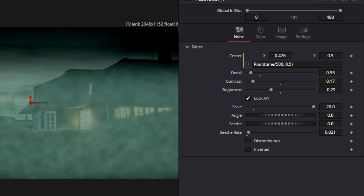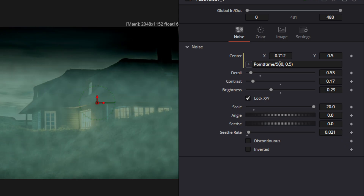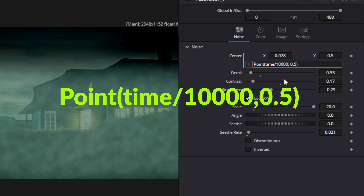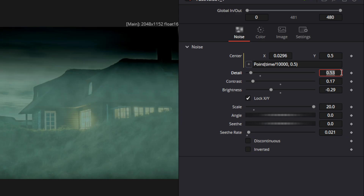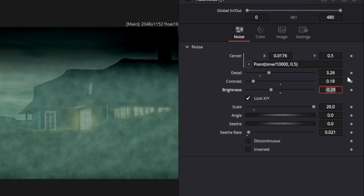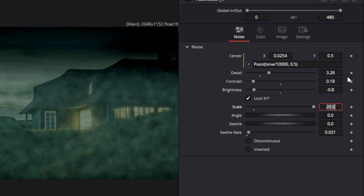Right now the bottom layer is moving pretty fast, so we're going to change the time expression to something to make it move really slow — a value of 10,000 will make it move slower. With that, we're going to change the look of this second layer: change our detail to 3.2 to make it more predominant, change our contrast to 0.18, and change our brightness down to negative 0.8.